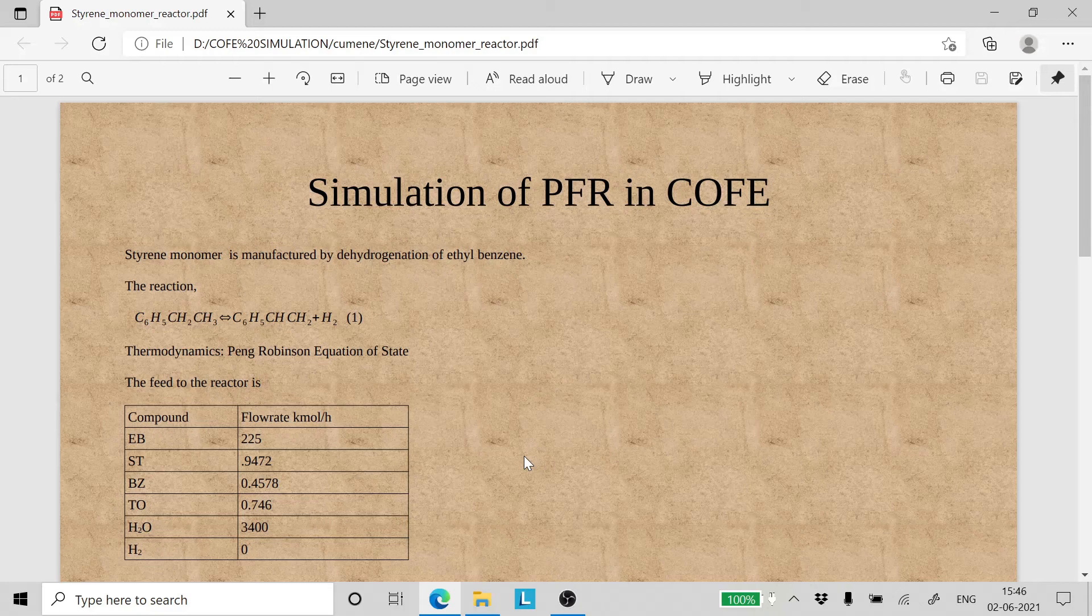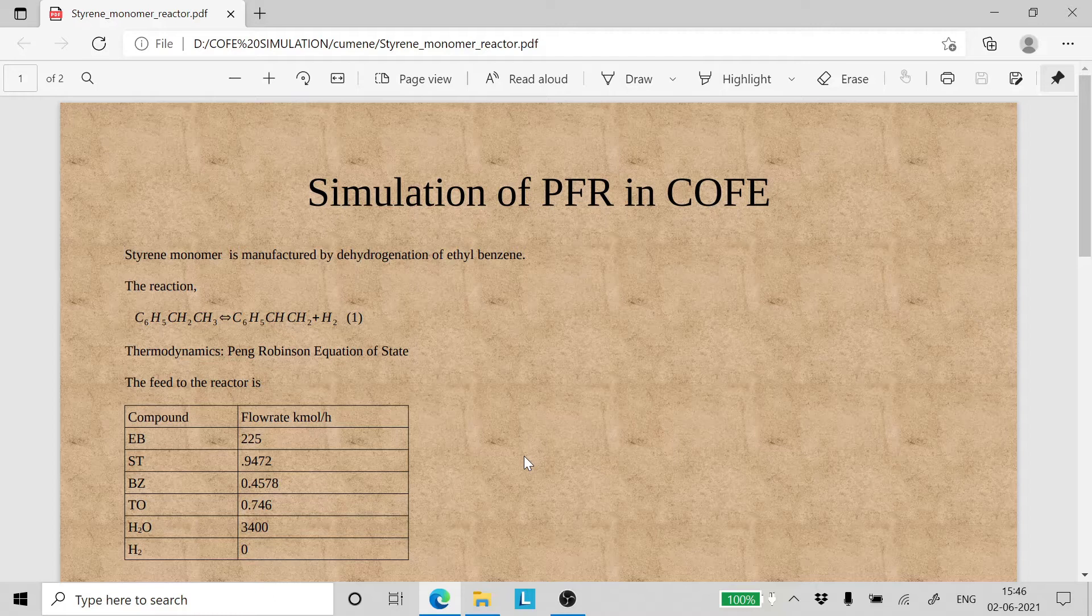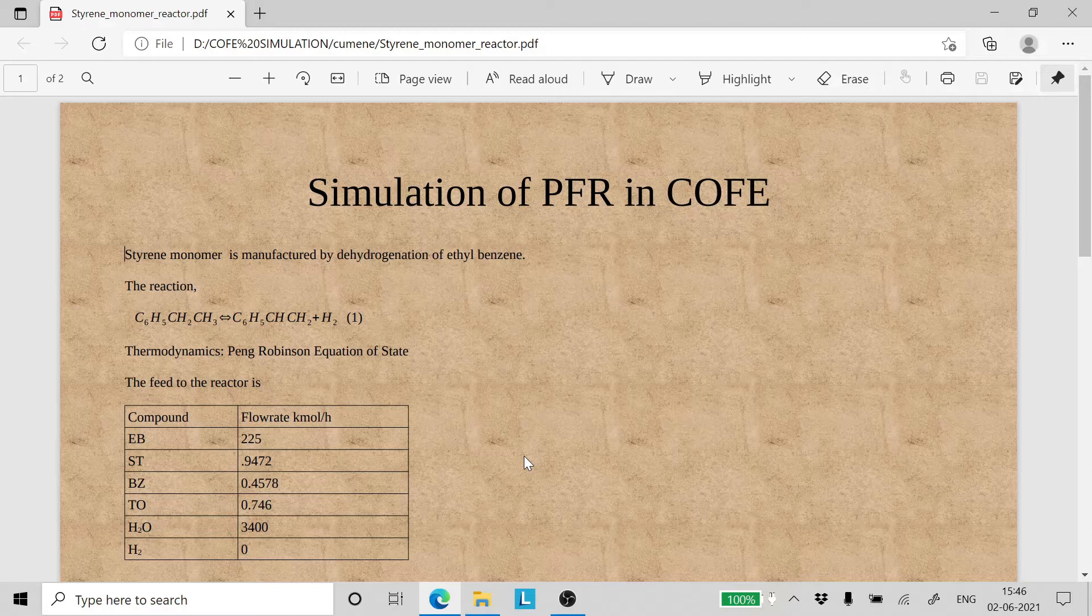Hello and welcome to a lecture on Cape Open Flowsheet Environment. Today we will learn how to simulate a plug flow reactor in COFE.